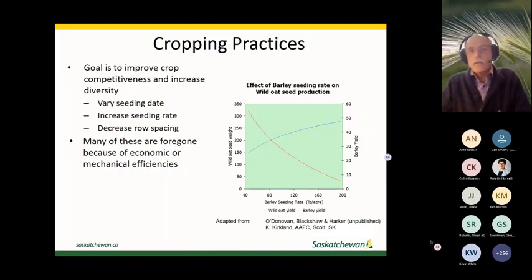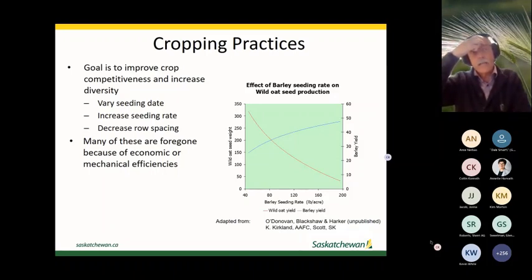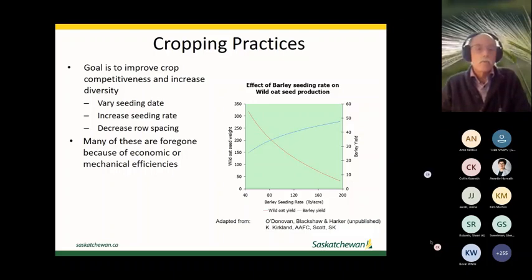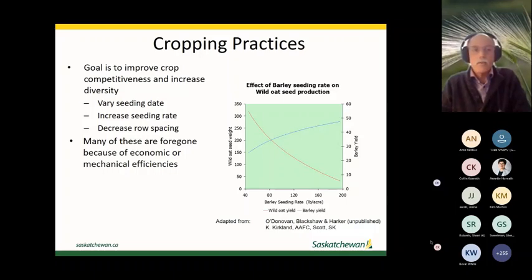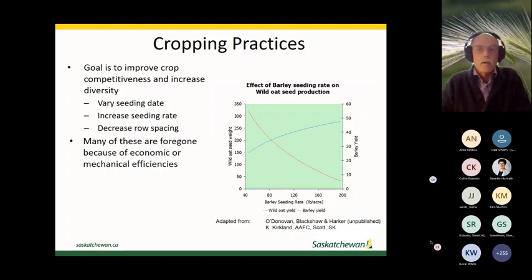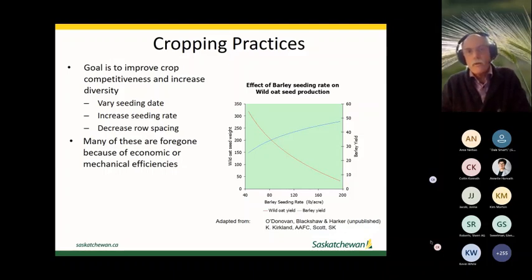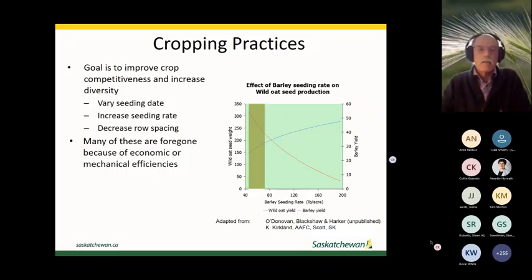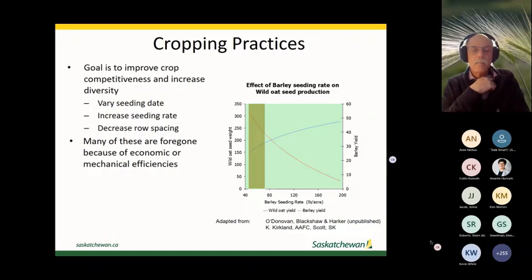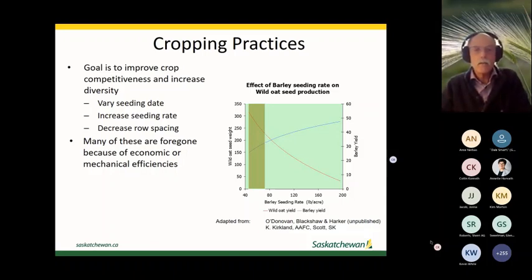Looking at general cropping practices: we're so focused on pinching every last penny out of the crop that we're not investing in weed control. The main goal should be a healthy, very competitive crop. We want to vary seeding dates, increase seeding rates, and decrease row spacing — many of these have been foregone because of the easy engineering solutions built into our direct seeding systems.